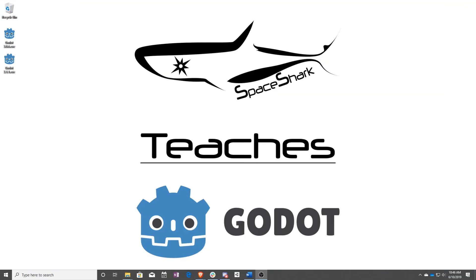Thank you for watching Space Shark Teaches. If you'd like to see more, please subscribe to the channel and remember to click the bell to always stay up to date. Please also join us on our Discord, linked in the comments, and check out our other videos if you ever want to see what else we've been up to. Thanks again for watching and we can't wait to see what you make.